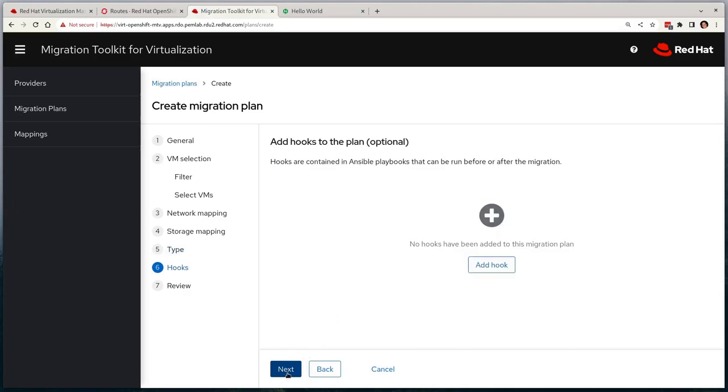Next, we're asked whether we want to run any Ansible hooks, which could be useful if, for example, a CMDB needed to be updated to perhaps reference the location of the virtual machine, or some kind of ticket needs to be created. All of this can be configured here, but we'll skip this for now.